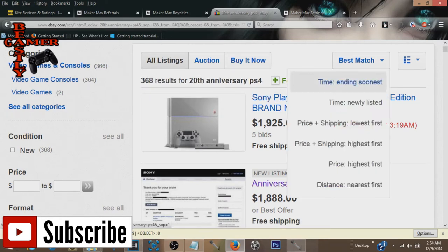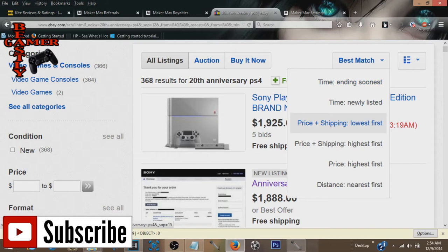But me as a responsible gamer, I just couldn't do it. Not at this point in my life. Spend $2,000, $3,000 on a video game console.